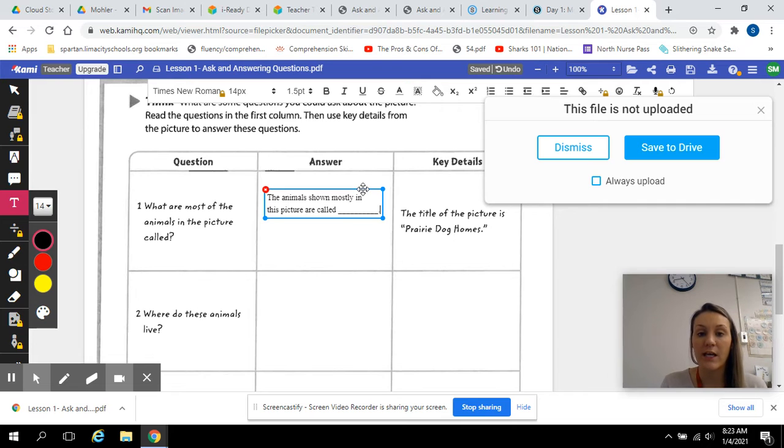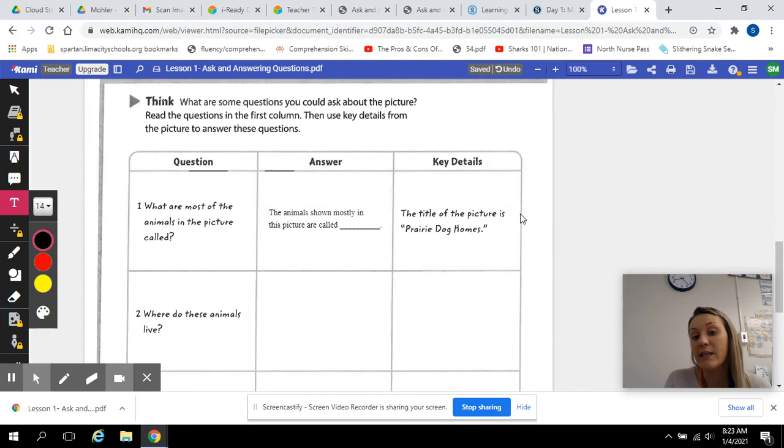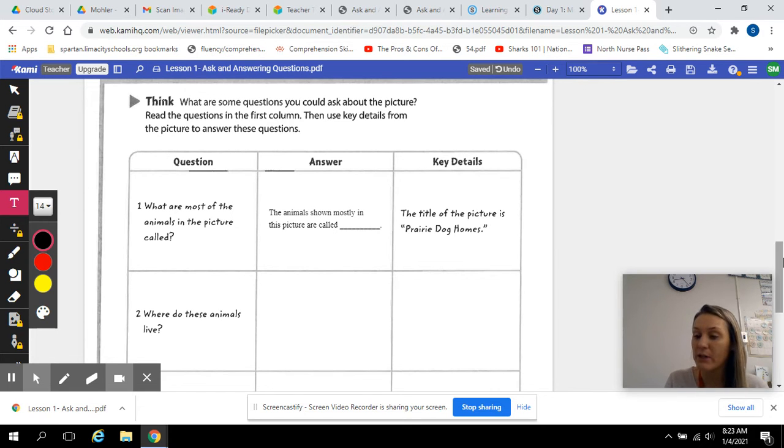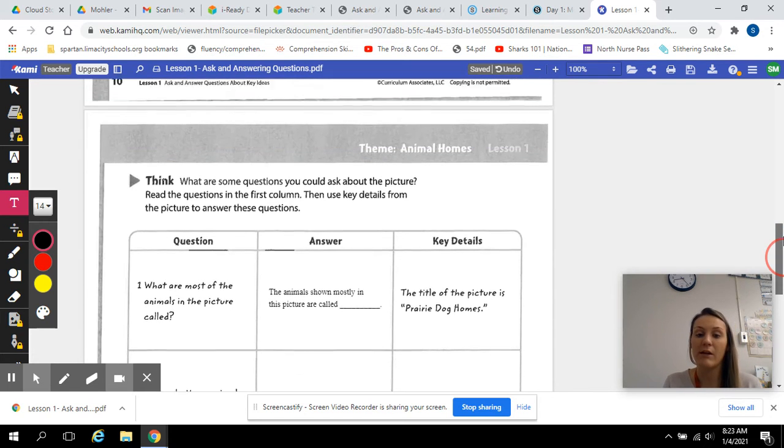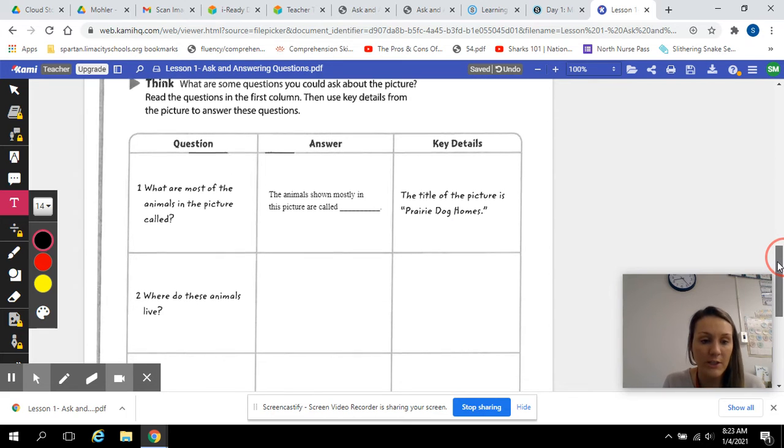Next question, or then you have to give a key detail. So how do you know this? The title of the picture is Prairie Dog Homes. That's how I know. Next question.